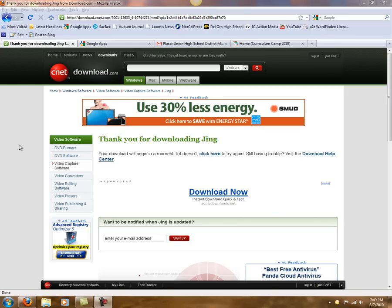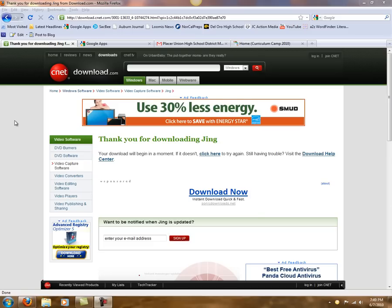So if we wanted to capture the screen, we would just mouse over this, and we would click the button here, and our next podcast will be how to use Jing and some of its features.